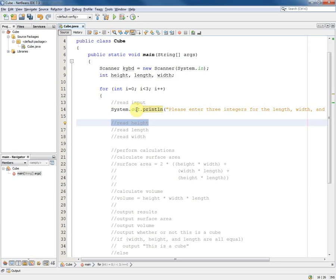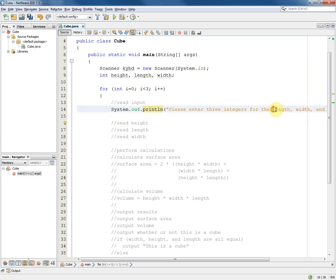Well obviously using scanner we can input. We want it to be an int value. I suppose really what we need to do is to make sure that this order matches the order in the message. So I'm going to change that so that we have the same order.